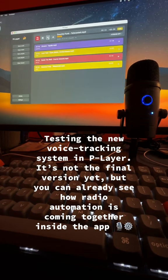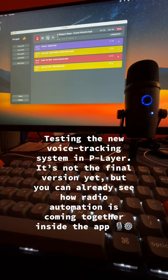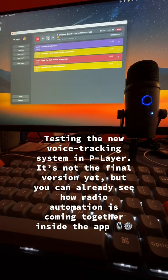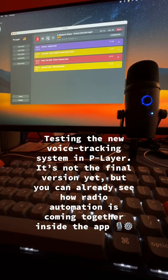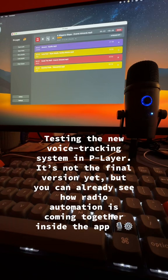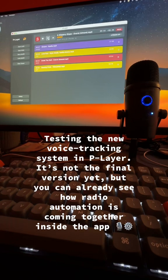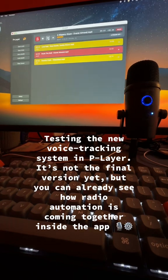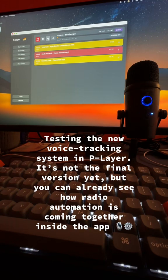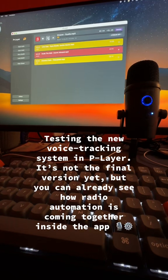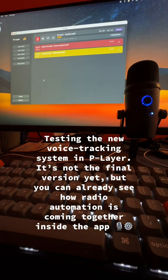From seamless crossfades to instant voice drops, this is P-Layer. Built for creators, stations, and anyone who loves perfect audio. P-Layer. Play smarter.